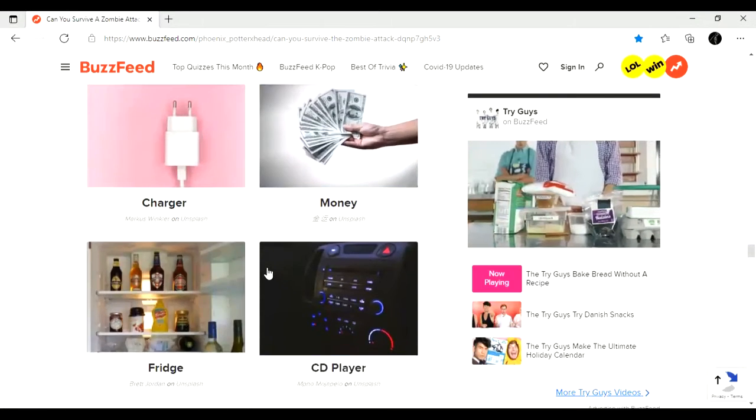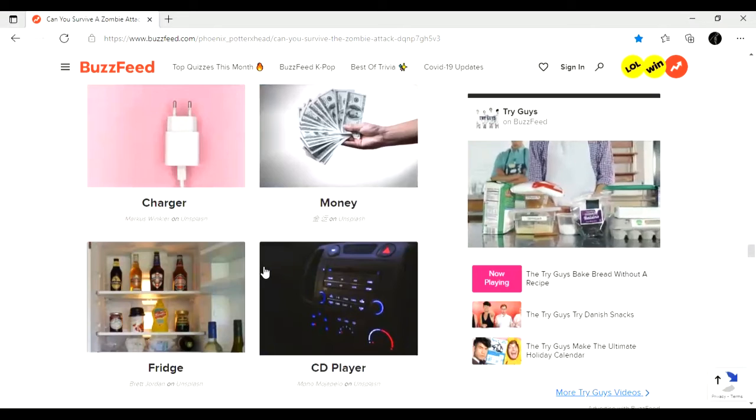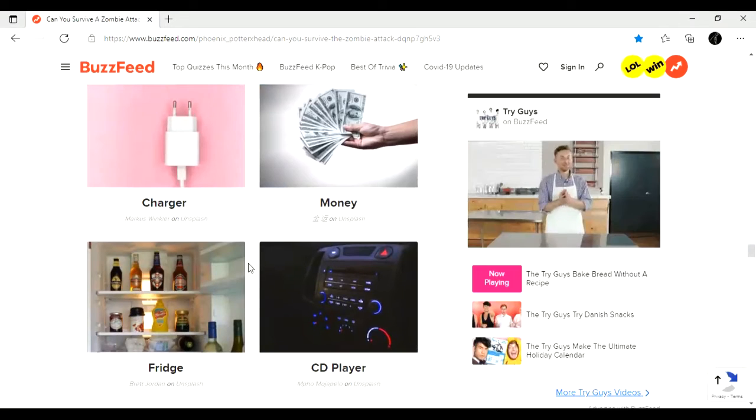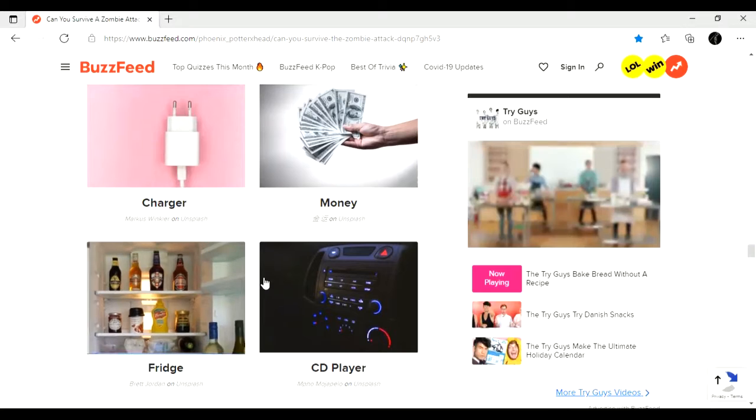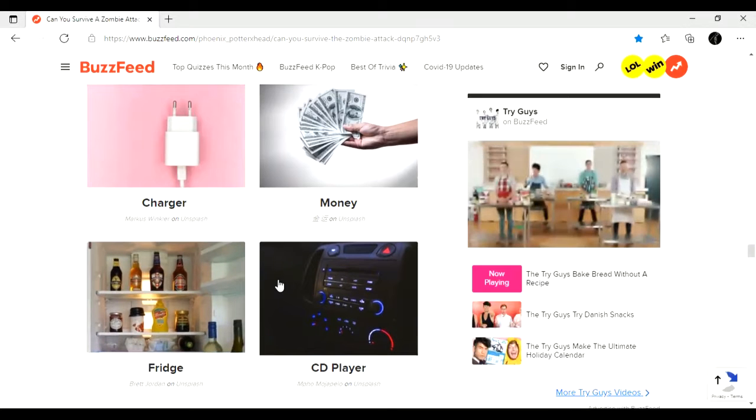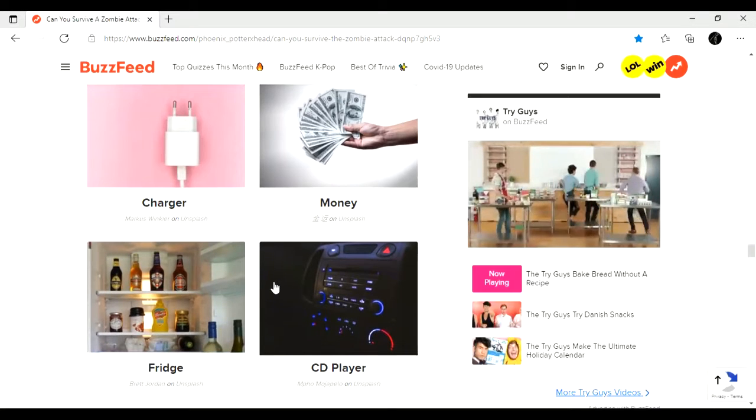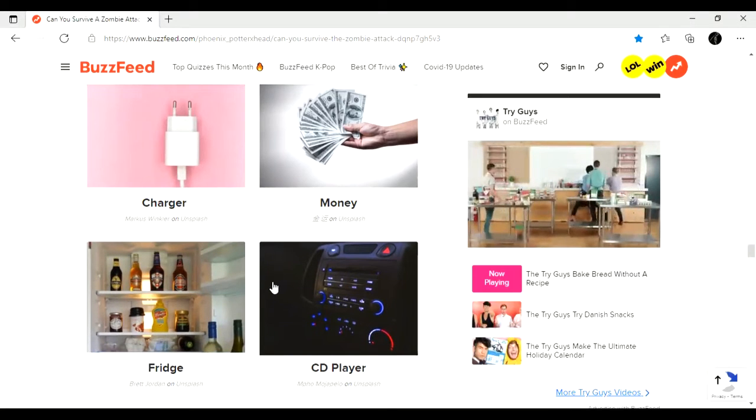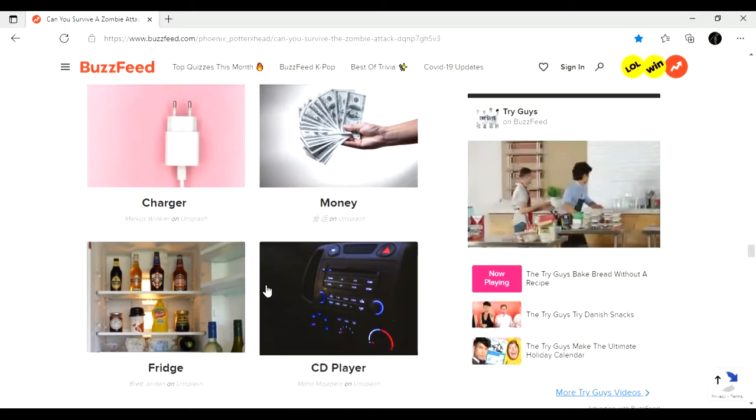One more thing. Money, CD player, fridge, or charger. Okay. None of these would be helpful in this situation because you have to barter once the, um, whole, like, money thing doesn't work anymore.